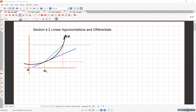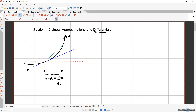Let me explain how linear approximation works, and then later we will define what the word 'differential' means. Here's a familiar picture: function f is the black graph, and you have a secant line. The horizontal difference here is x minus a, which we can write as delta x, and we're also going to call this dx. Delta and d mean exactly the same thing for the independent variable.